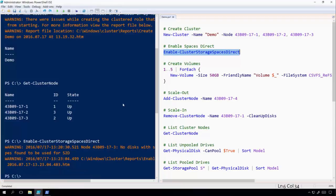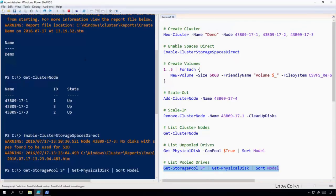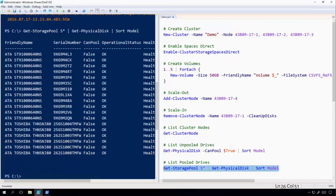And just like that, we've enabled storage spaces direct. And if we take a look at the storage pool, we now see all of the drives from all three nodes.